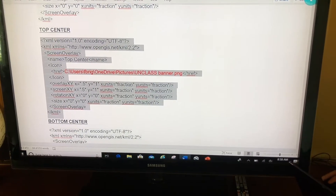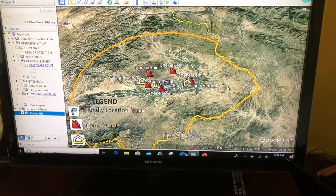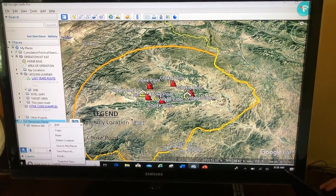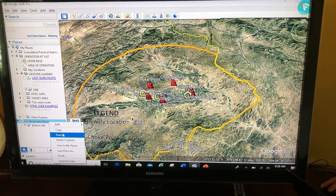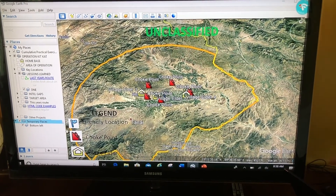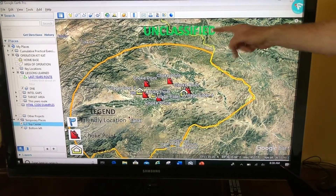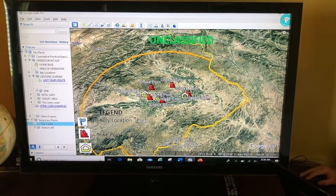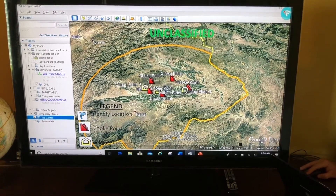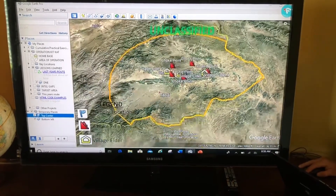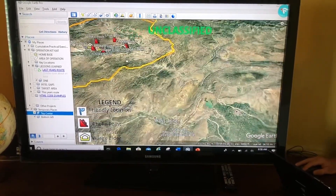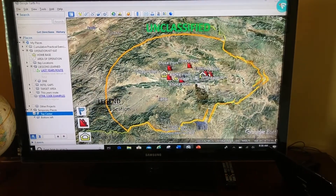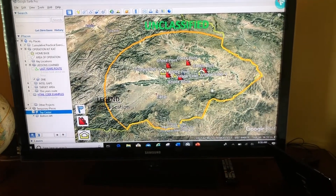Now I copy the entire code, come back to Google Earth, right-click, and paste. Now I have my unclassified banner up at the top. My legend and my banner will stay right there on my screen no matter where I move in Google Earth.